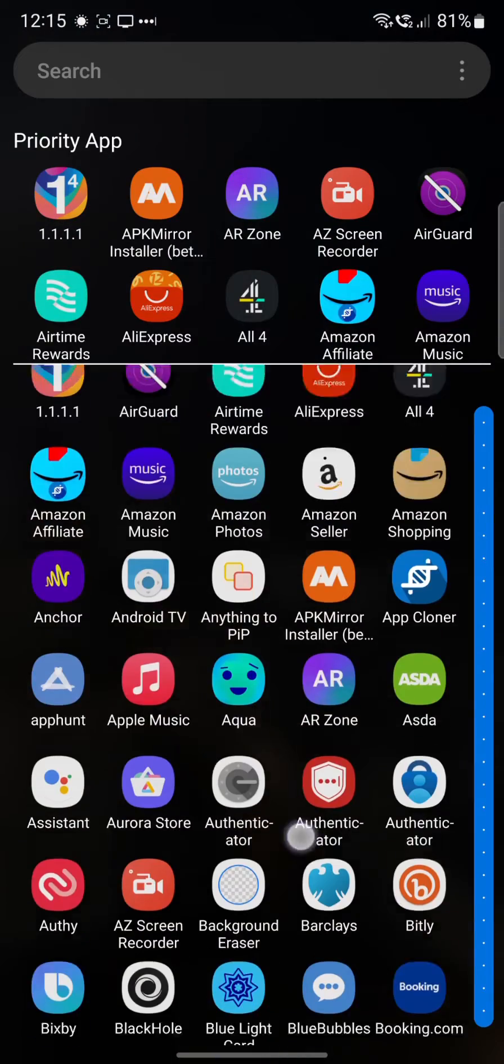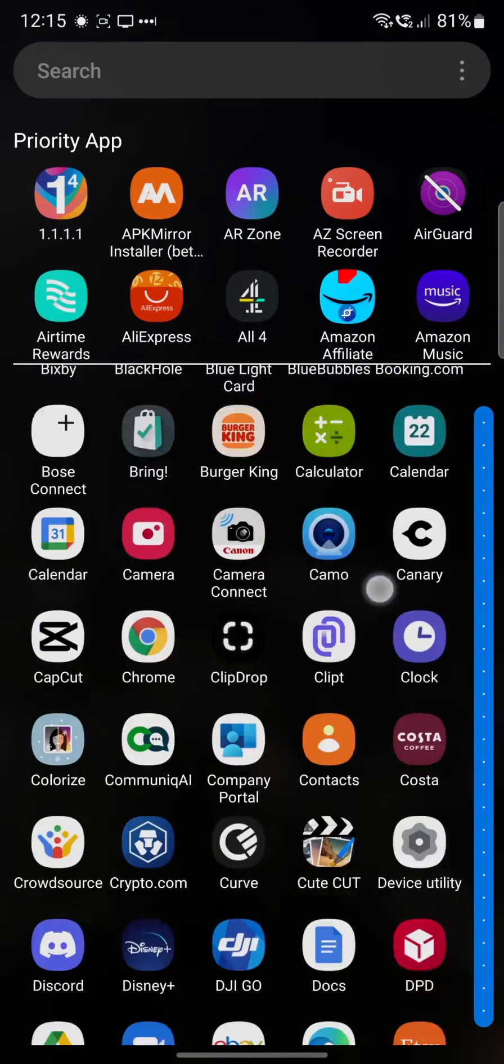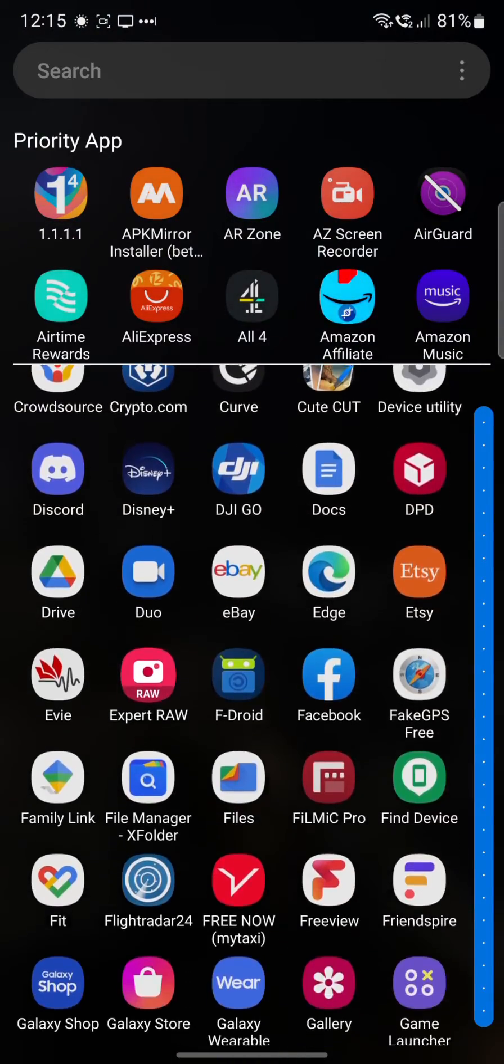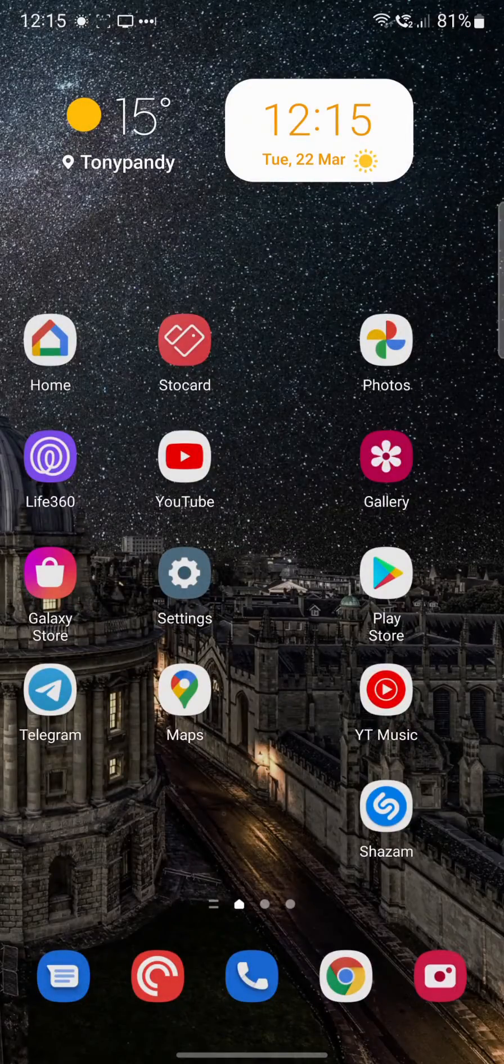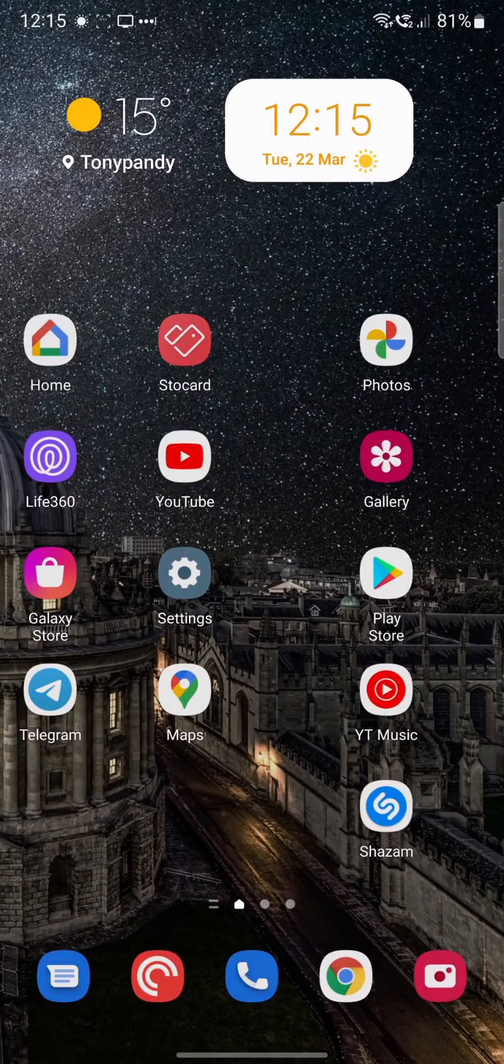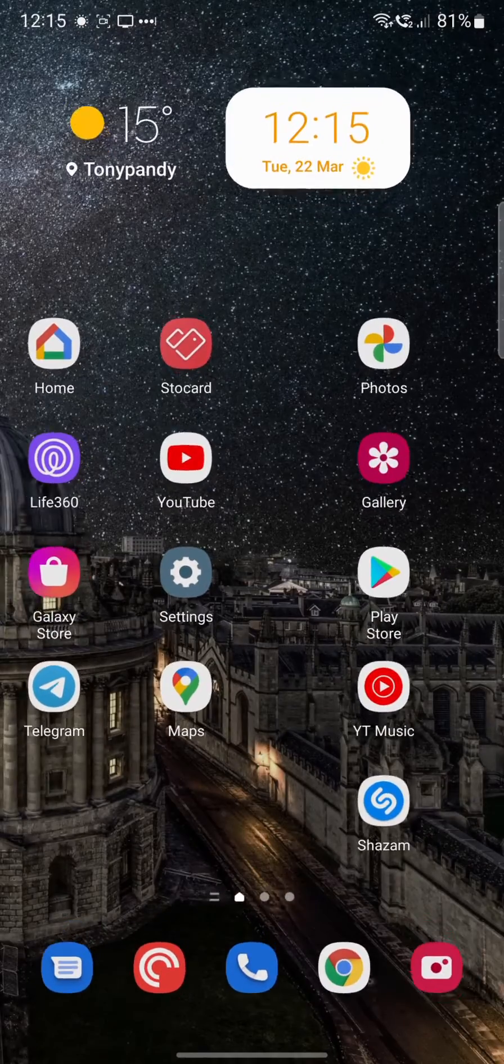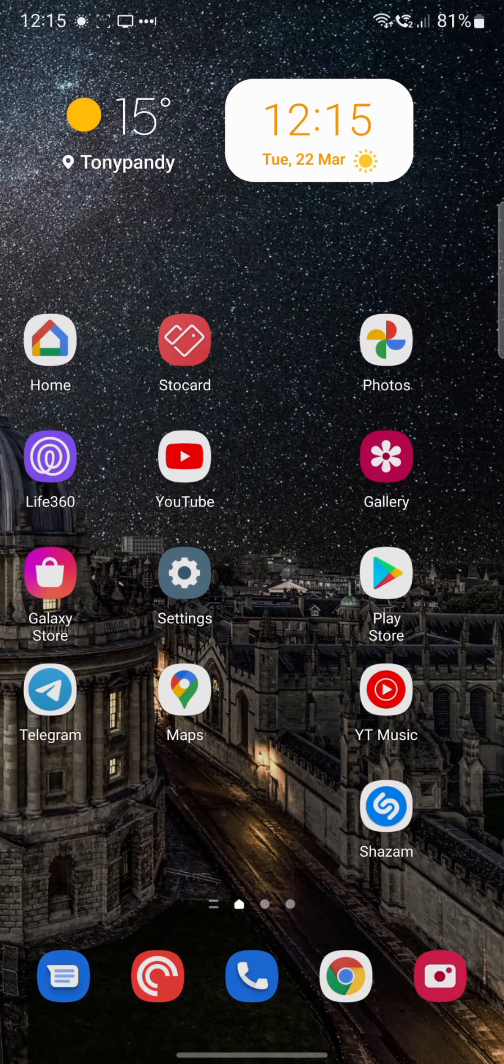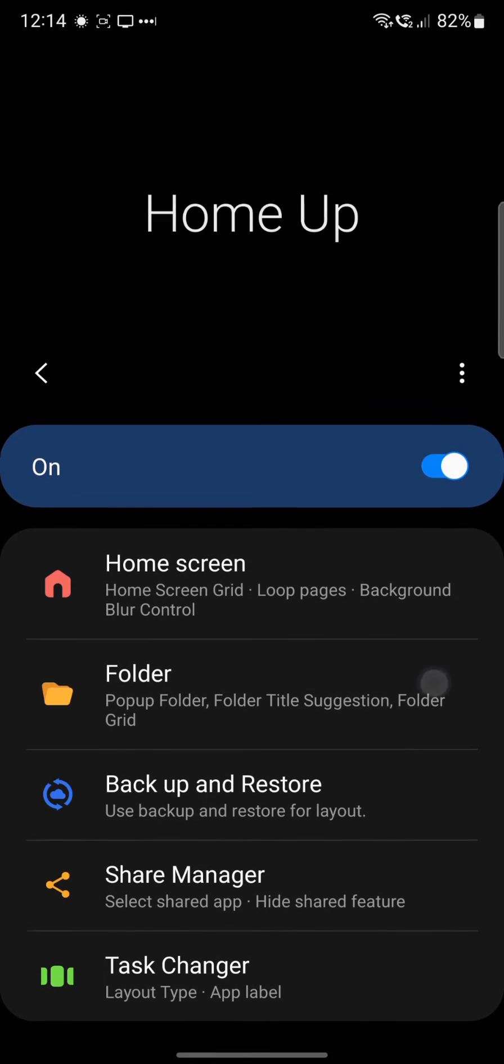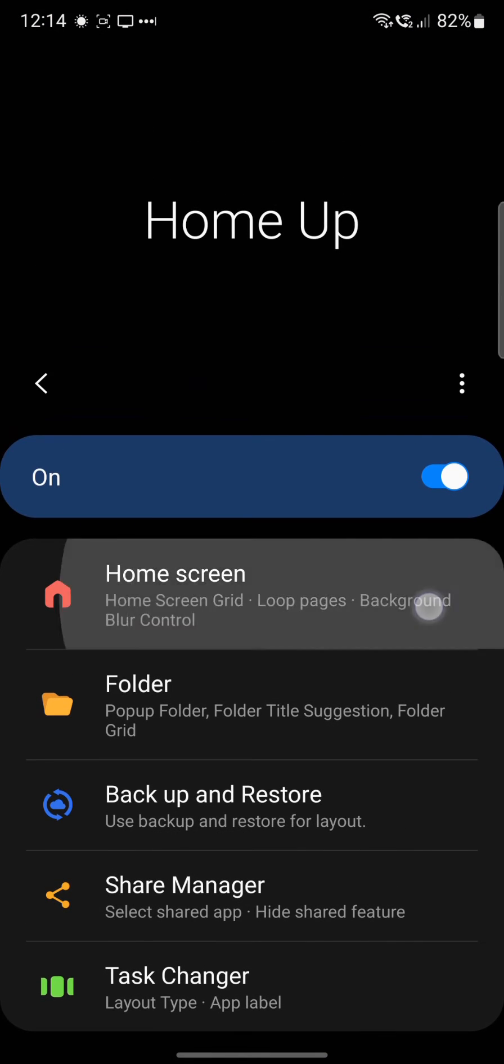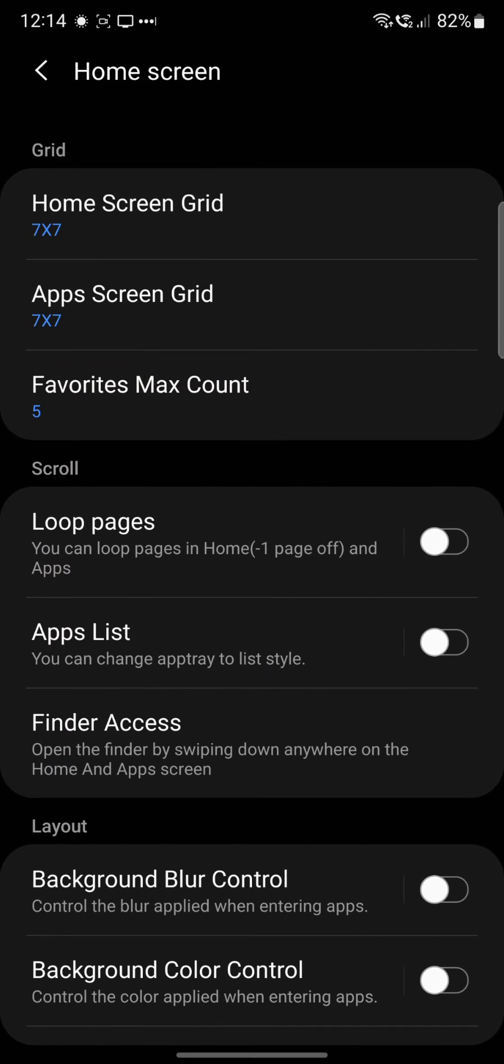Like I say, this is more of the Pixel experience and I actually prefer that as well. There are a ton of other features in the Home Up application, and I'll just quickly show you what's in here.